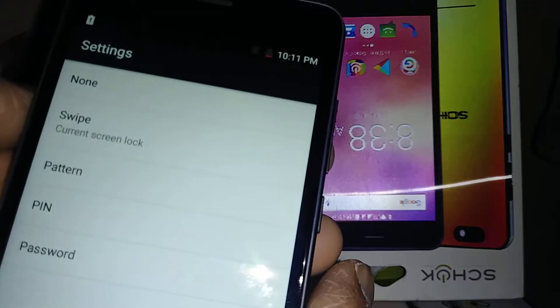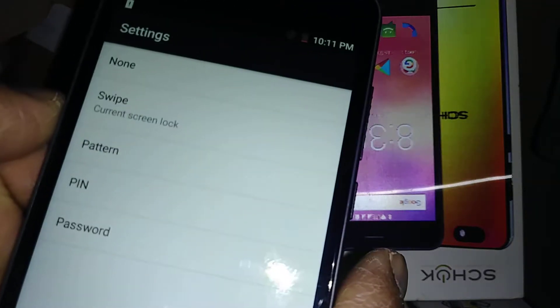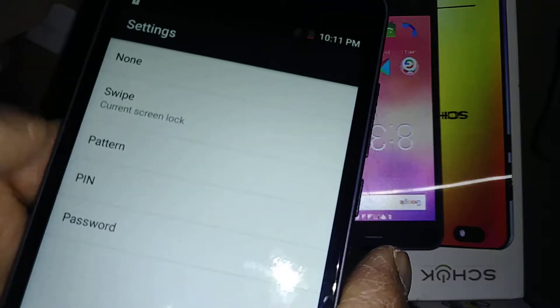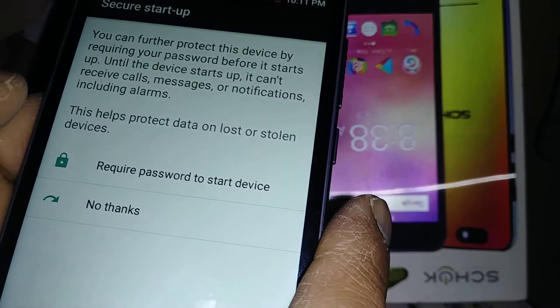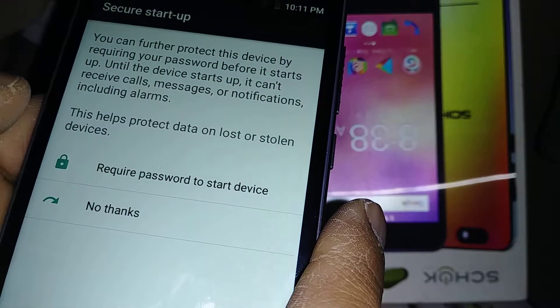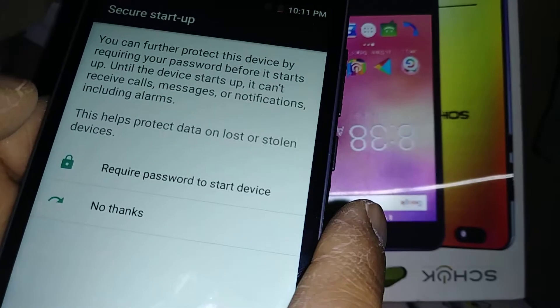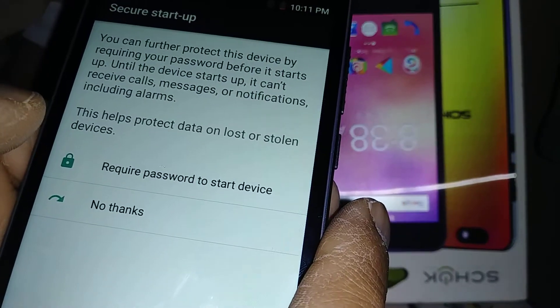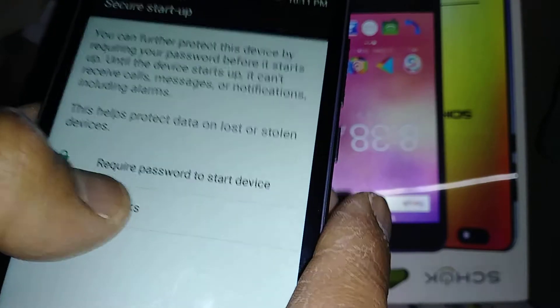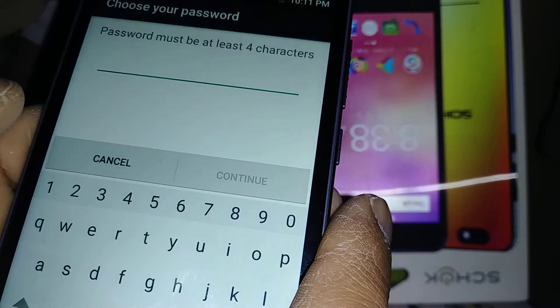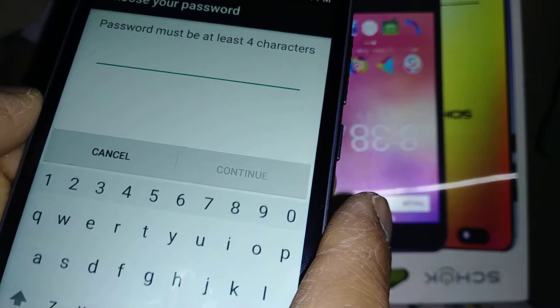Now we can choose between Pattern, PIN, or Password. I'm going to set up a password. There's an option to require password to start the device - it's up to you, but I'm not going to enable that. Okay, so let's create the password.